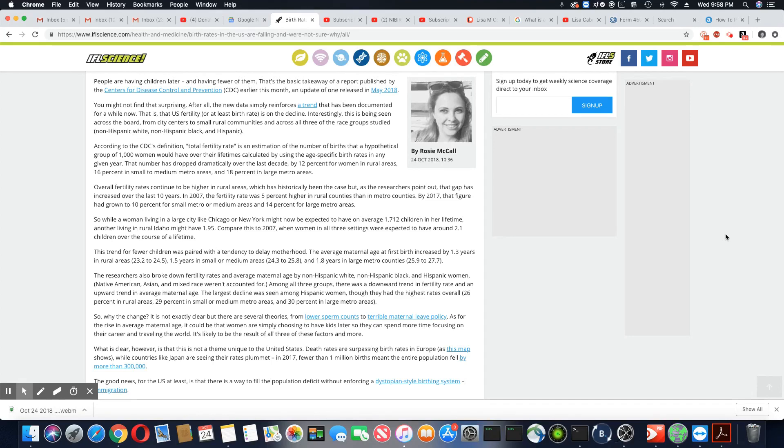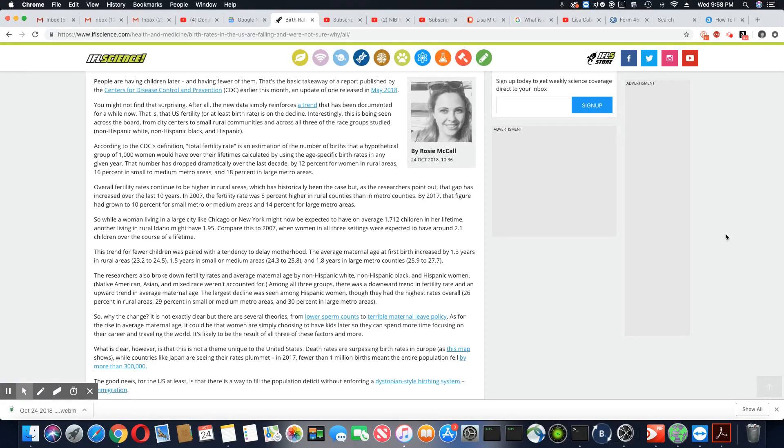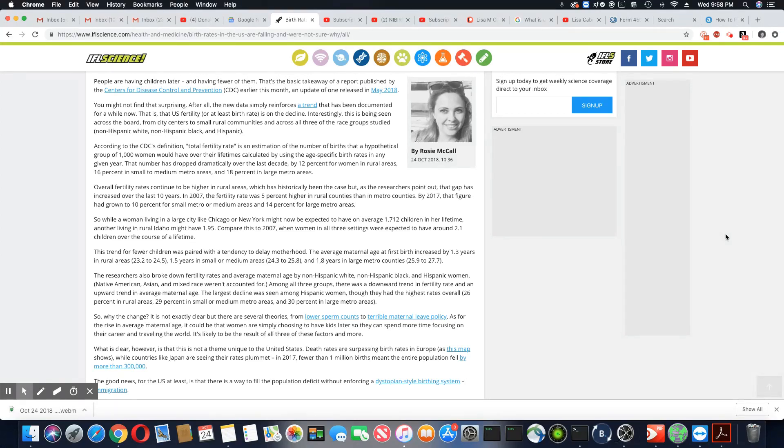What is clear, however, is that this is not a theme unique to the United States. Death rates are surpassing birth rates in Europe, while countries like Japan are seeing their rates plummet. In 2017, fewer than one million births meant the entire population fell by more than 300,000.